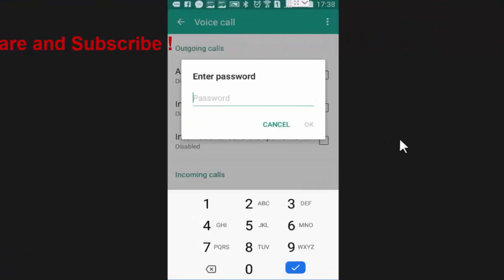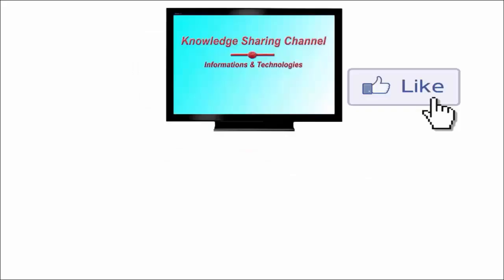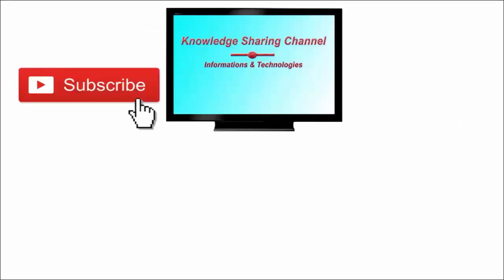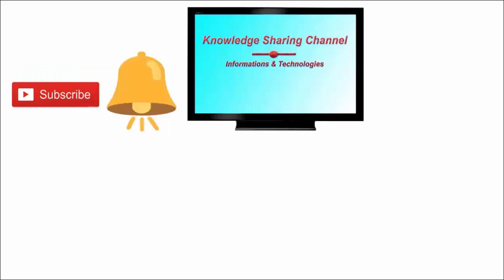So friends like this you can very easily activate call barring on your mobile phone. I hope you find this video useful. If you like the video then press on like button. And don't forget to subscribe our channel and press on bell icon to receive email notifications free of cost.